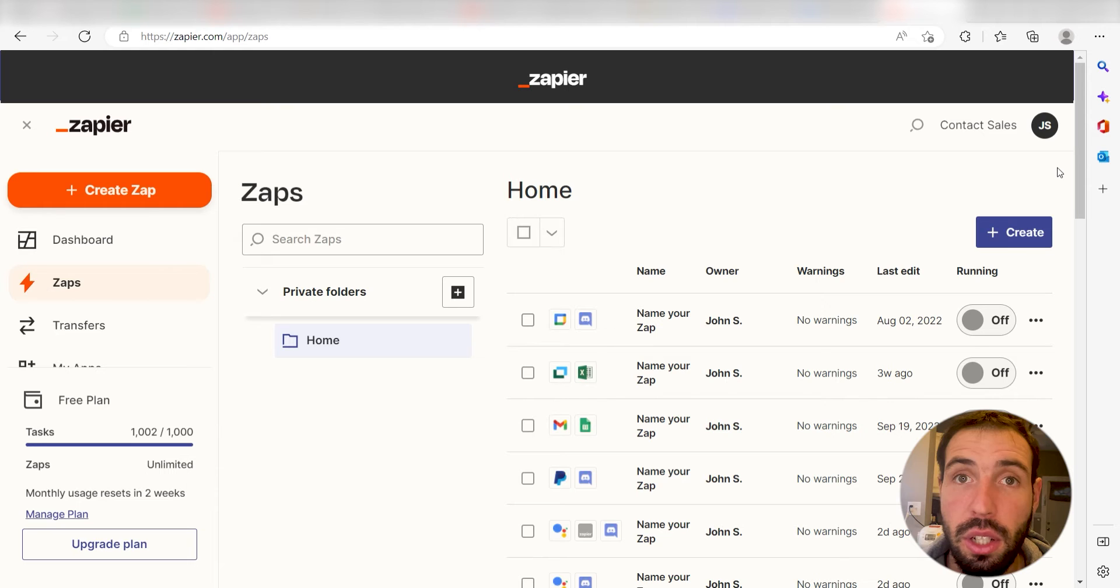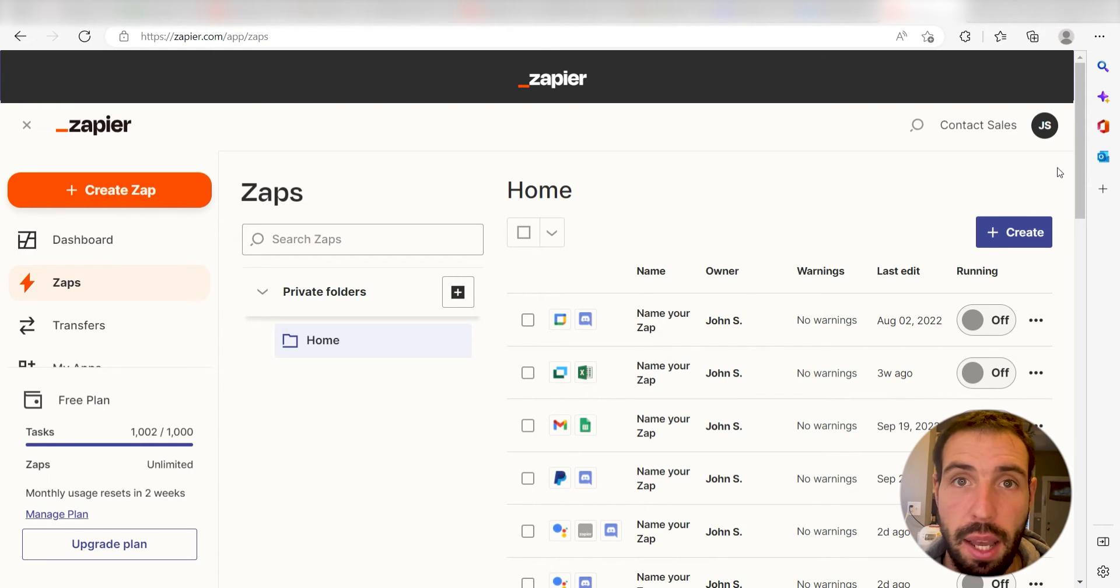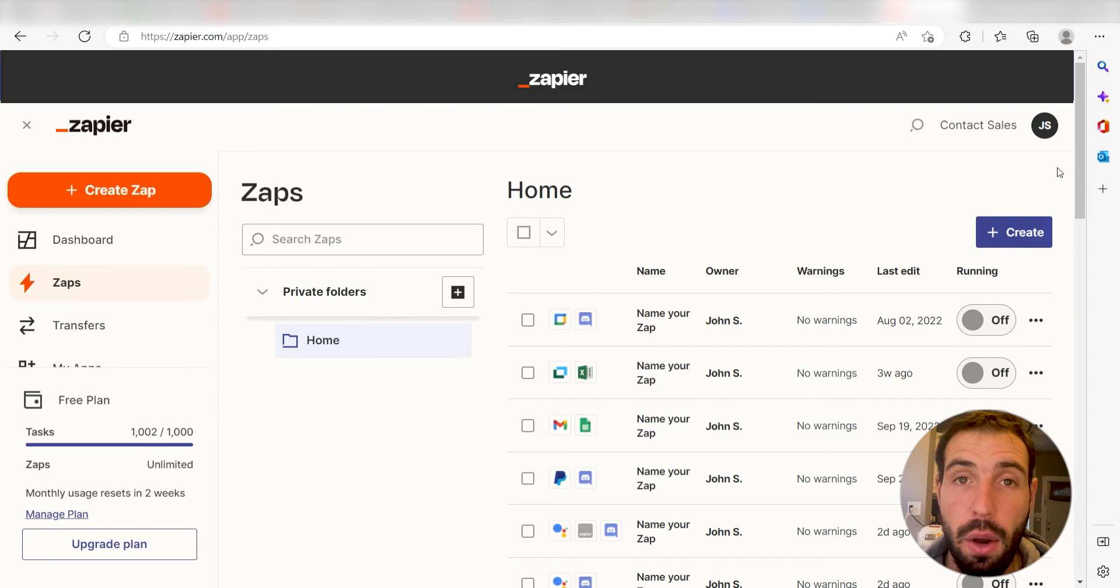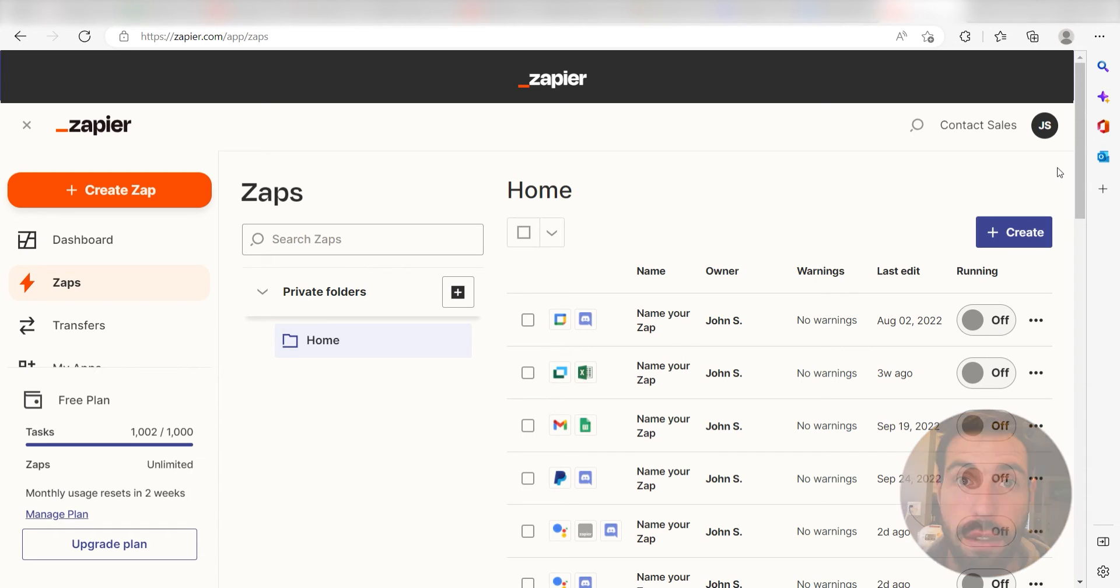Zapier is a no-code tool that makes it easier for anyone to automate workflows across 5,000 plus apps. If you don't have an account, there's a link in the description for a free two-week trial so you can try it risk-free. Let's dive in!